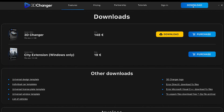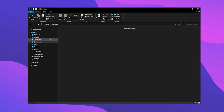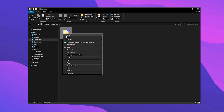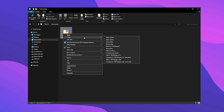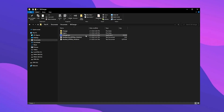After logging into your profile, click on the download button. Once the download is finished, move the folder to your Documents or Program Files, then extract the files from the zipped folder. Finally, launch 3D Changer by double-clicking.